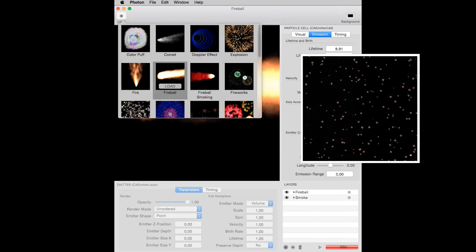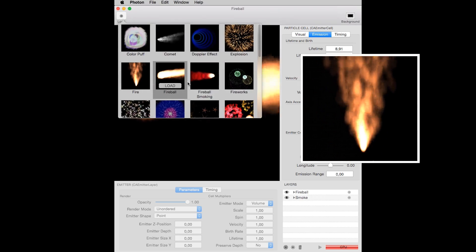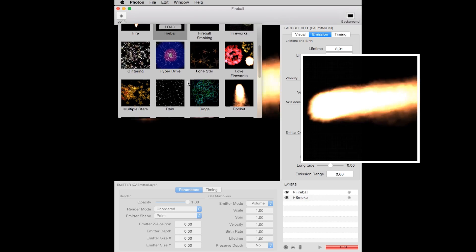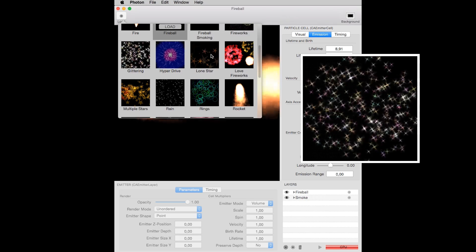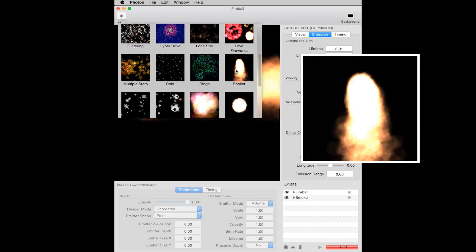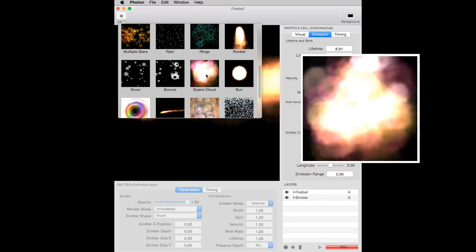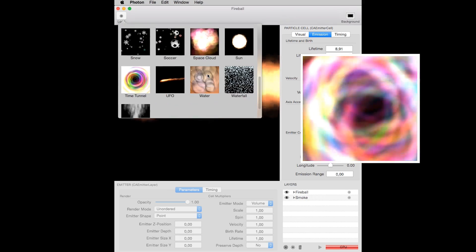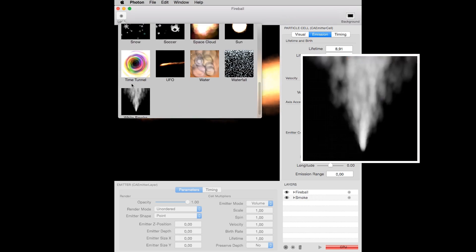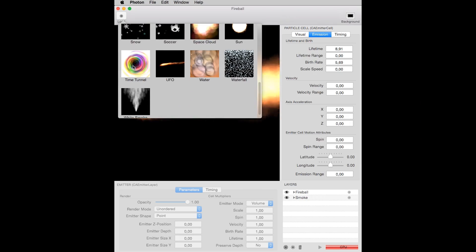Explosion, Fire, Fireball, Glittering, Rocket, Snow, Space Cloud, Time Tunnel, White Smoke, and more to be added in the future.